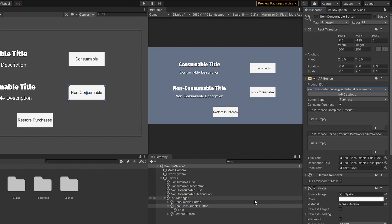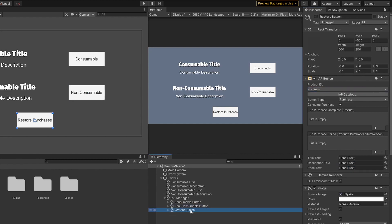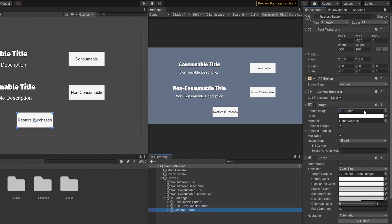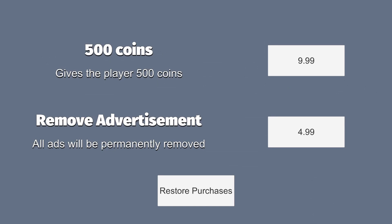Lastly, select the restore purchases button and we want to change the button type to Restore. That's all you need to do for the restore purchases button. Now when you click play, you should be able to see your consumable product, non-consumable product and restore purchases button implemented in the game.